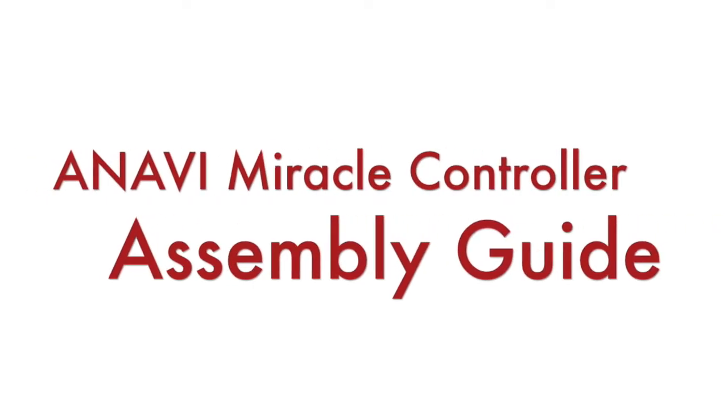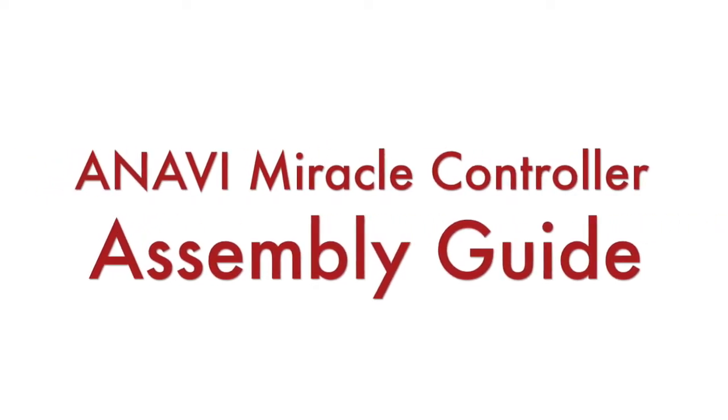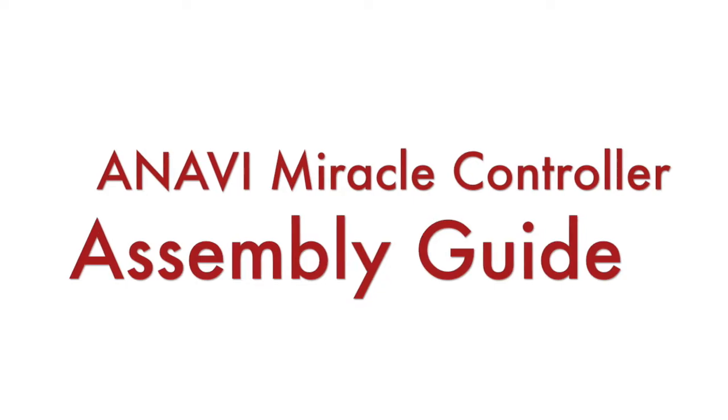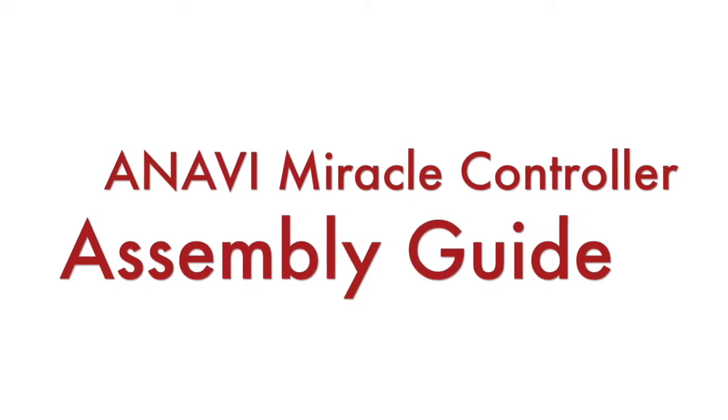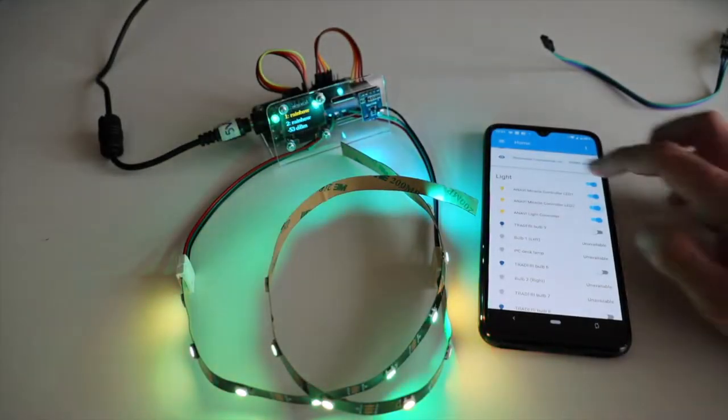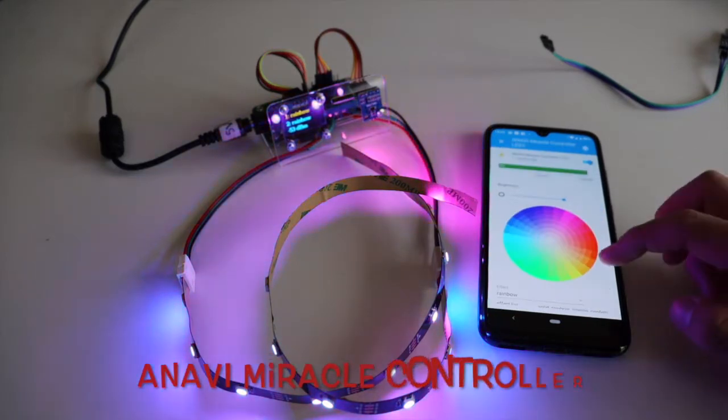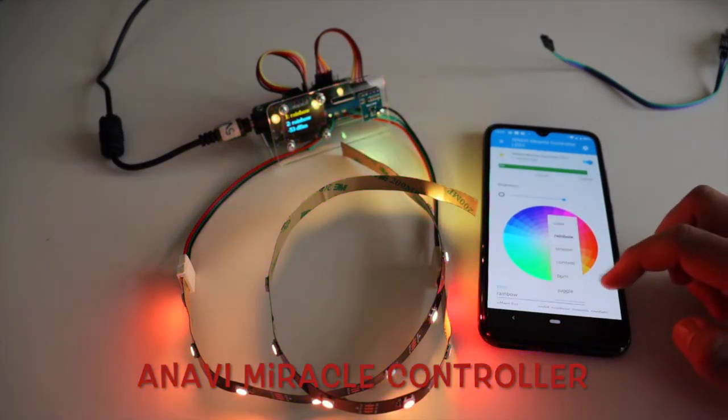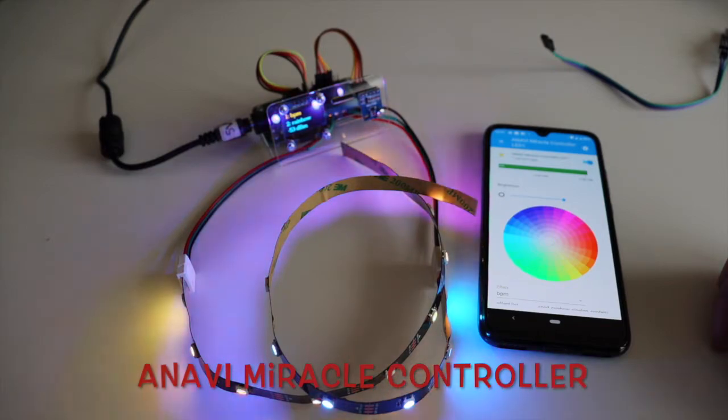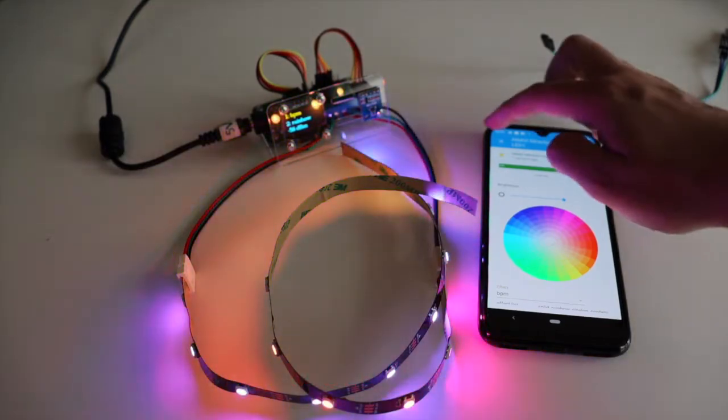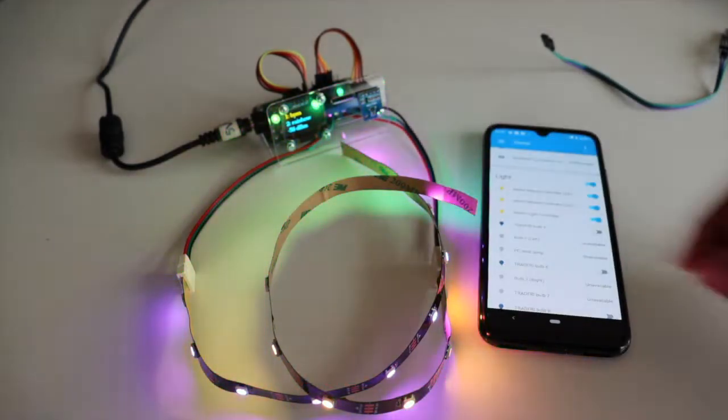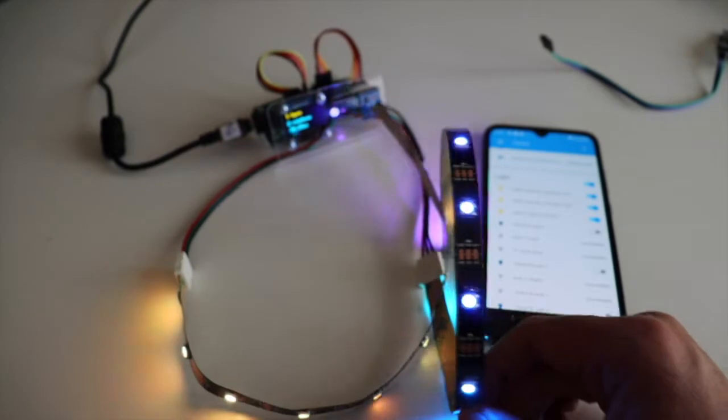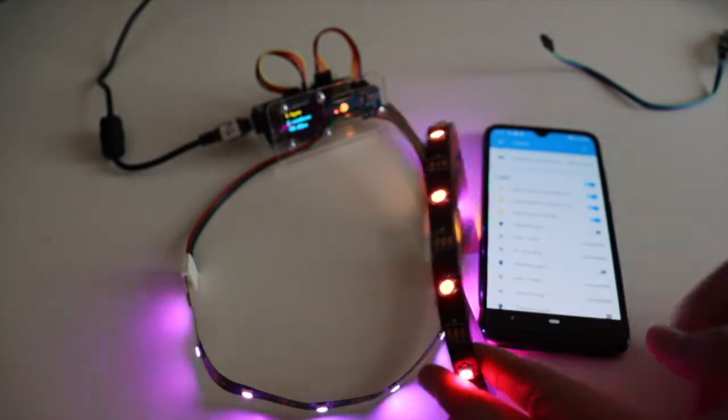Hi, Anavi Miracle Controller is a Wi-Fi development board powered by ESP8266 for simultaneously controlling a couple of addressable, also known as digital, LED strips. Furthermore, Anavi Miracle Controller supports various peripherals such as a mini OLED display and I2C sensor modules.